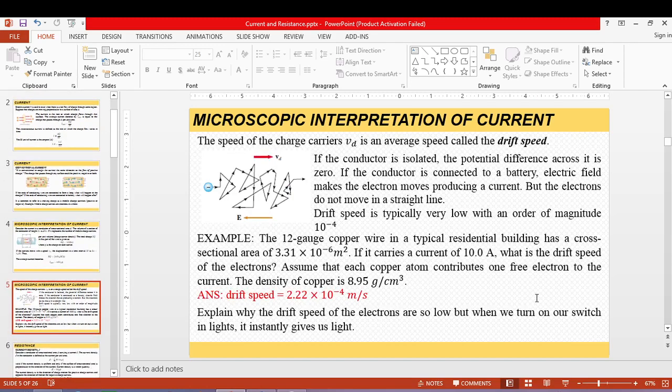The drift speed or drift velocity is the speed of the electron or mobile charges once you apply an electric field or apply a potential difference between the wires. The electrons will move and drift at a speed typically in the magnitude of 10 raised to negative 4.